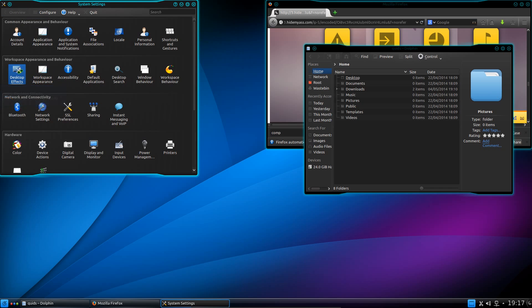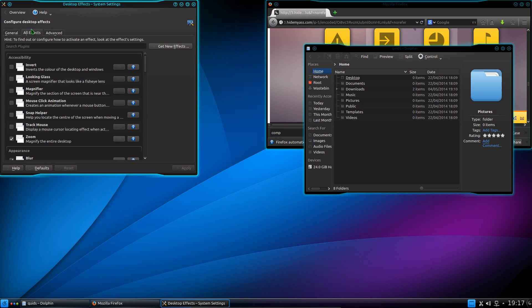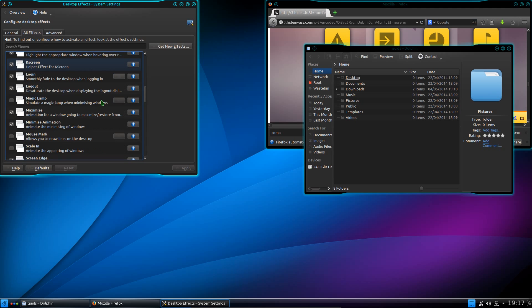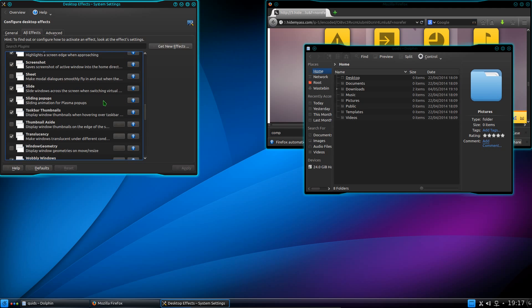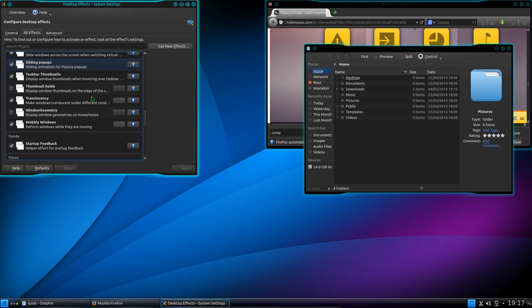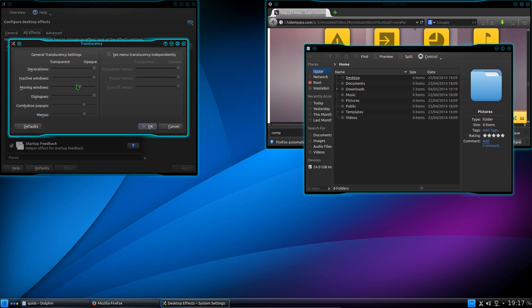Now in desktop effects, for all effects, under Translucency, I'll just show you one that I use here, because it's not obvious where it is, for getting the pop-up menus to appear slightly transparent.